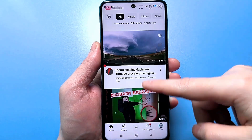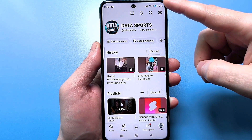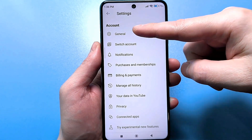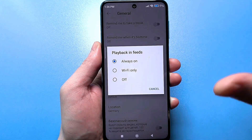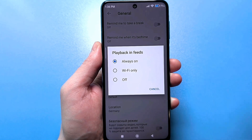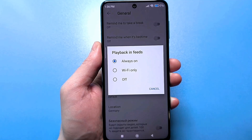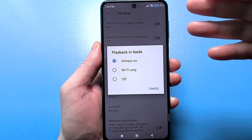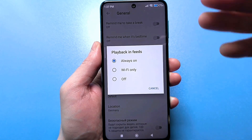Now I'll show you how to fix this. Go to your avatar, click at the bottom, then click on settings in the top right. Then click on the general section. Here you'll find the video playback setting in feeds. By default, it will be enabled in absolutely all modes. To save internet while watching YouTube so that those videos don't download unnecessarily, I recommend turning this off — downloads will then only occur when you actually click on a video.